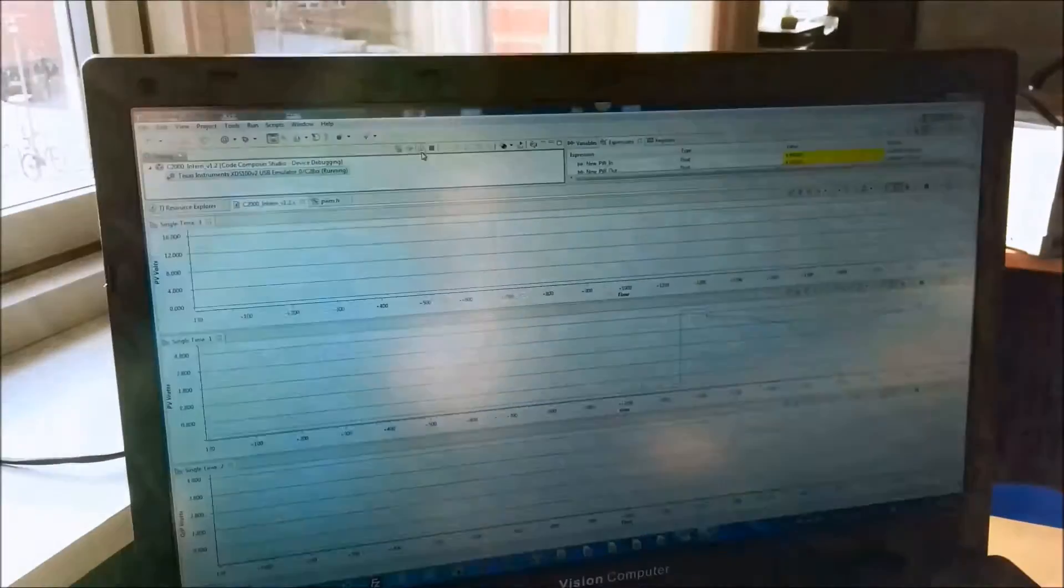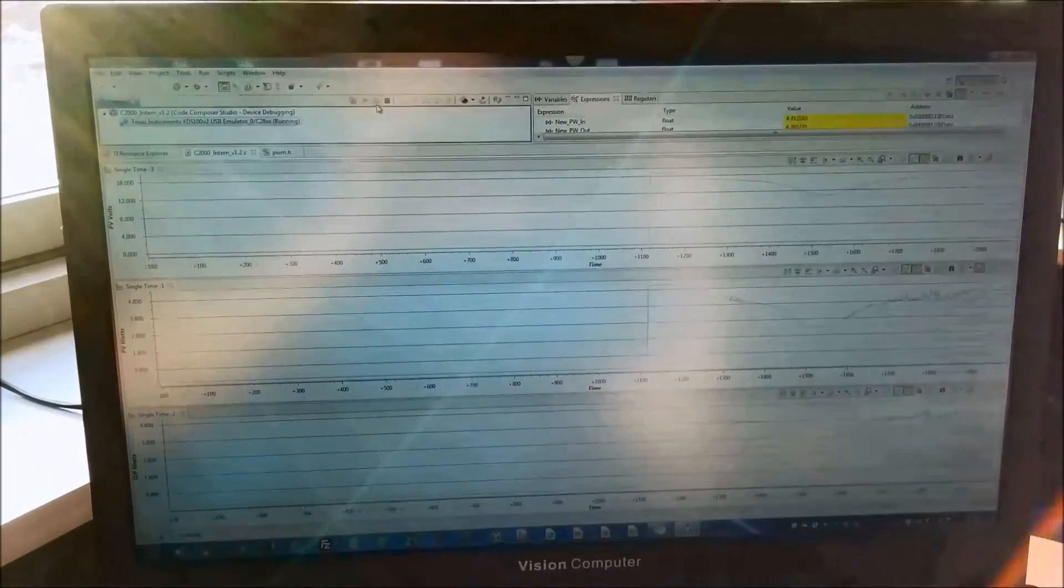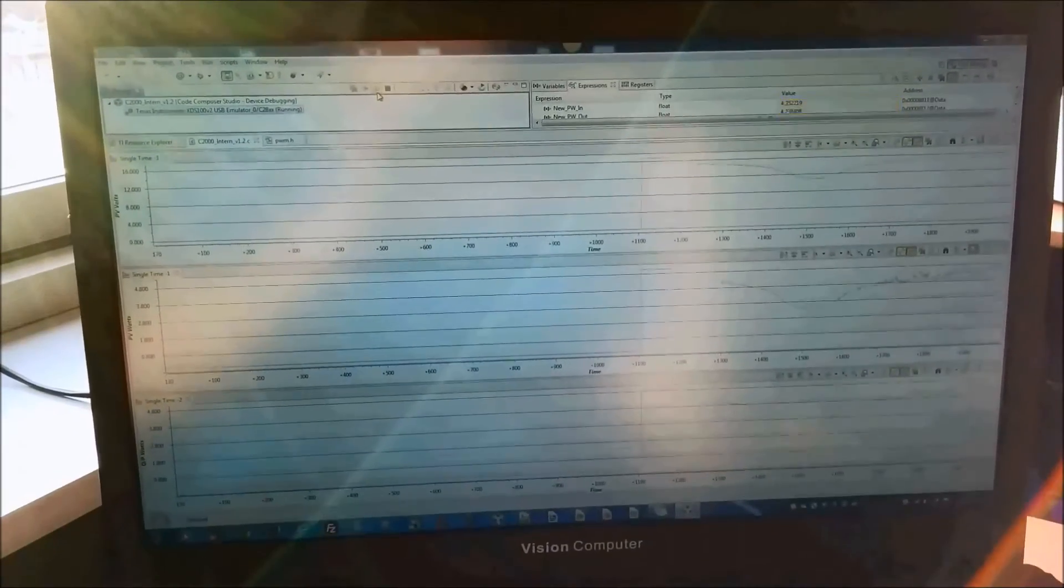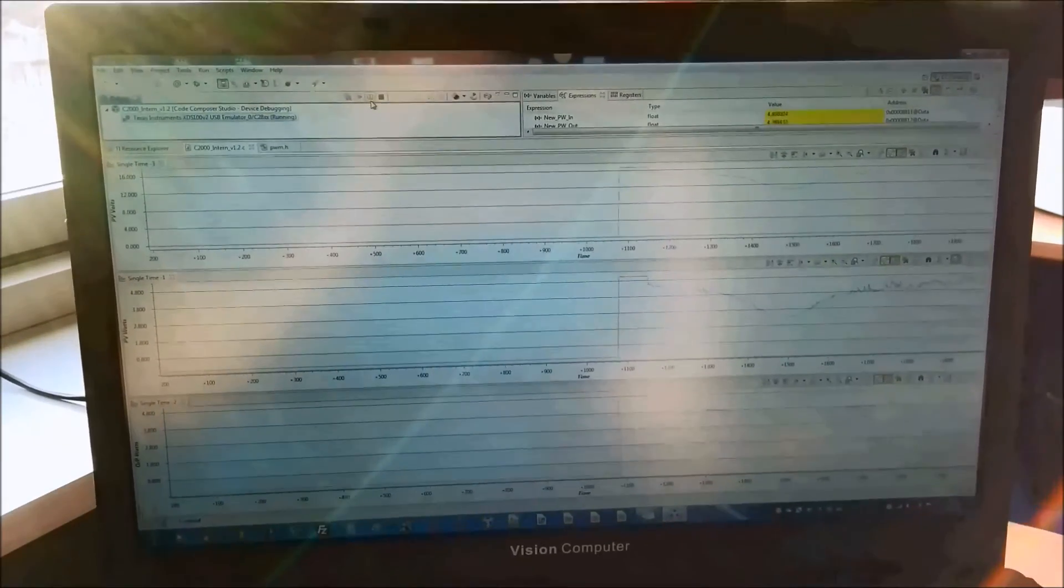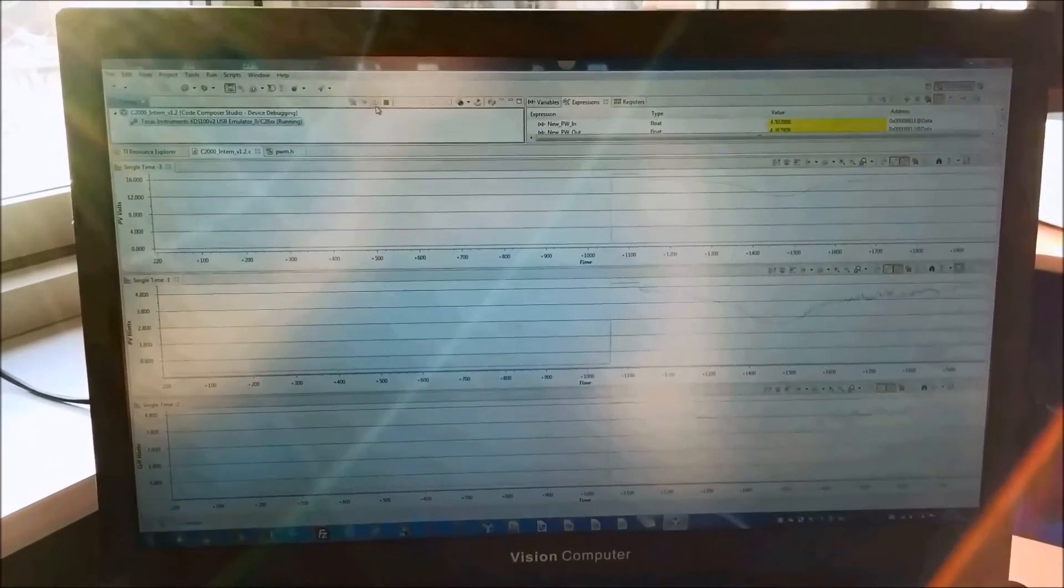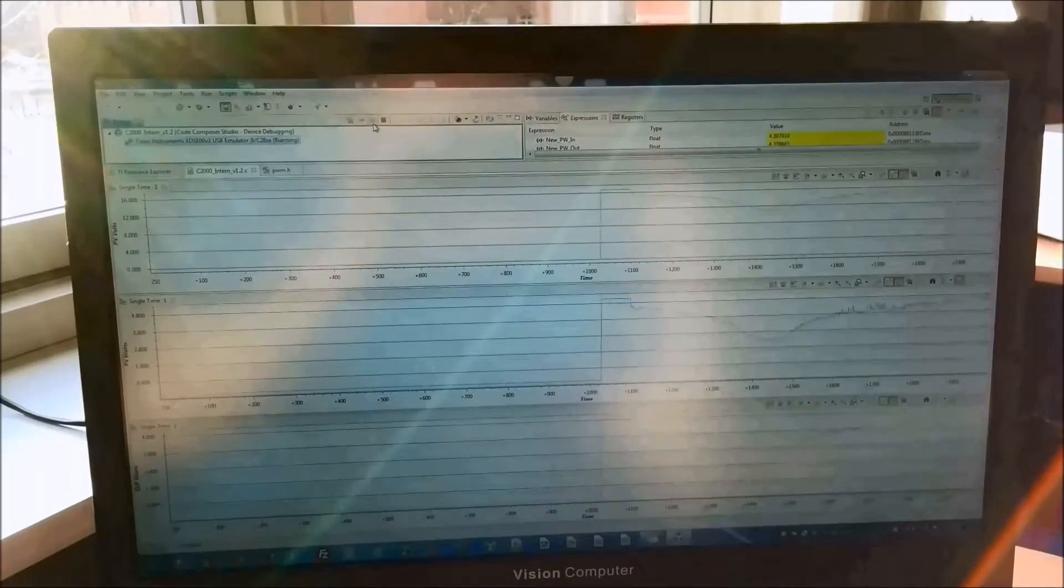I have it linked up to the laptop via USB and in Code Composer Studio I'm actually graphing some of the variables like PV Voltage, PV Power, and the duty cycle just to see how the algorithm is performing.